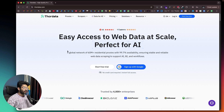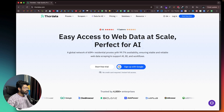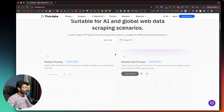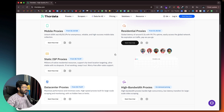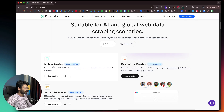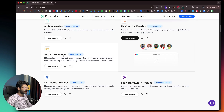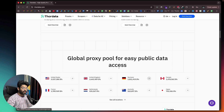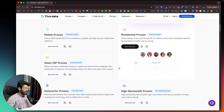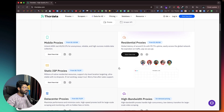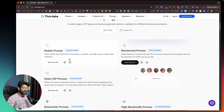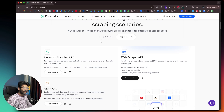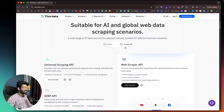They have a global network of over 60 million residential proxies with around 99.7% availability. Scrolling through the page, you can find all the different proxies they have: mobile proxies, residential proxies, static ISP proxies, data center proxies, and even high bandwidth proxies. ThorData primarily has two different sets of tools — proxies that you can instantly start using in a single click, and scraper APIs you can instantly use as well.